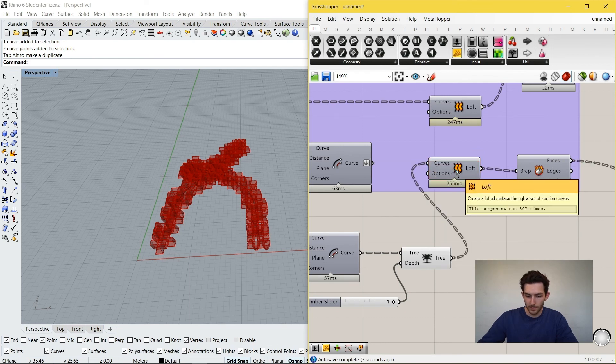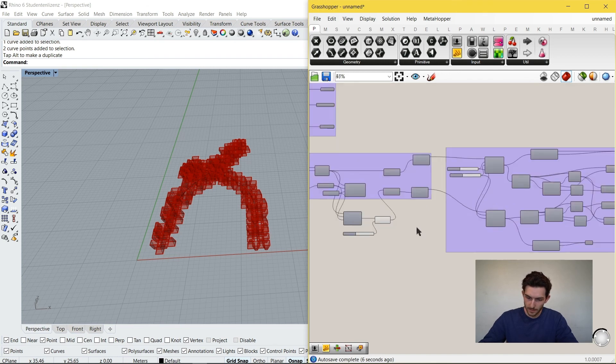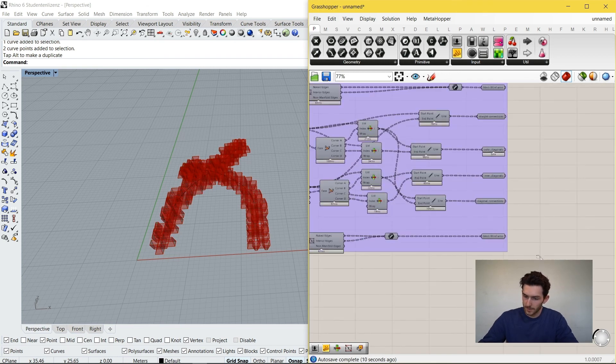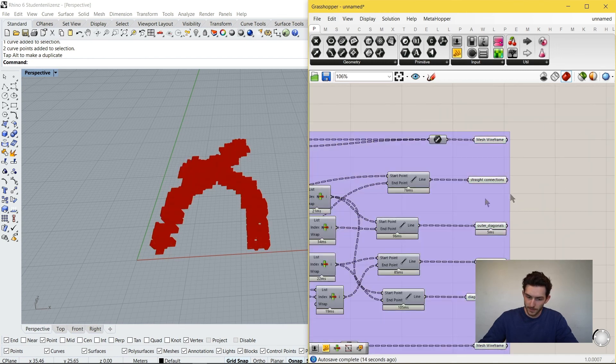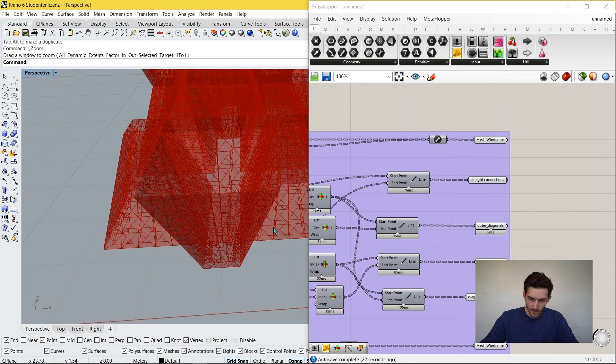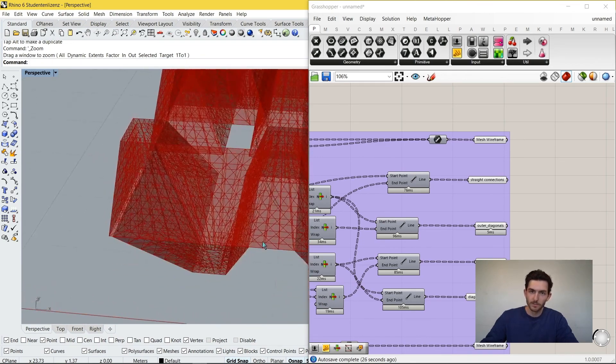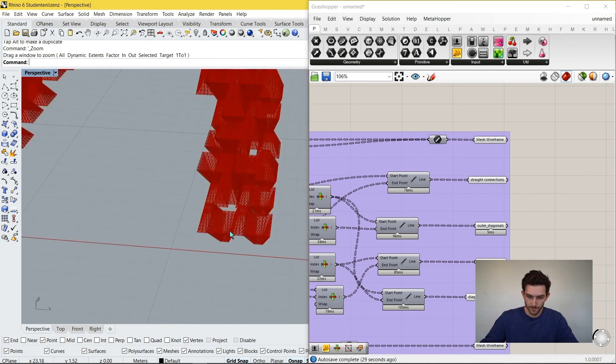We connect the Trim Tree output instead of the flattened input, and the Loft component works again. Turning on the preview for all these components, we see that each selected brep has been constructed into the spaceframe structure we defined. This gives us an impressive large-scale spaceframe structure. With minor adjustments to data structure management, we successfully transferred the spaceframe definition to all selected geometries.